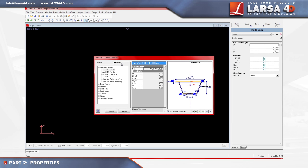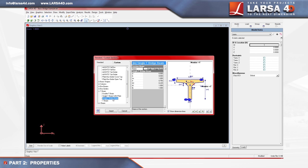Within the list of preset shapes, we'll choose the T beam group, expand this group by clicking it, and then select single T bridge beam.